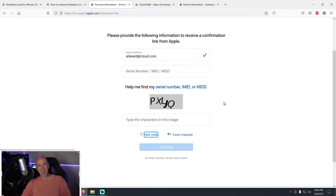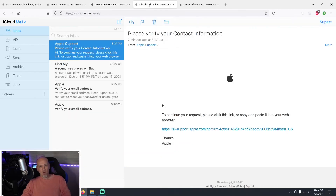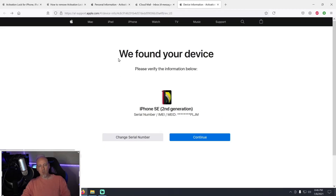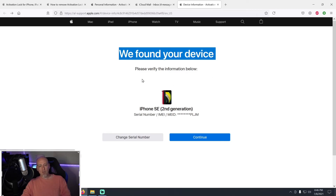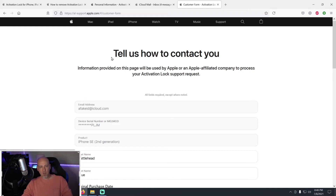When you hit Continue, you'll get an email sent to the address you provided. Open that email — it will say 'Please verify your contact information' and ask you to click a link. Click that link and it will take you to the next screen, which will confirm they found your device based on the serial number you entered. It will say something like 'Please verify the information below,' showing your device model.